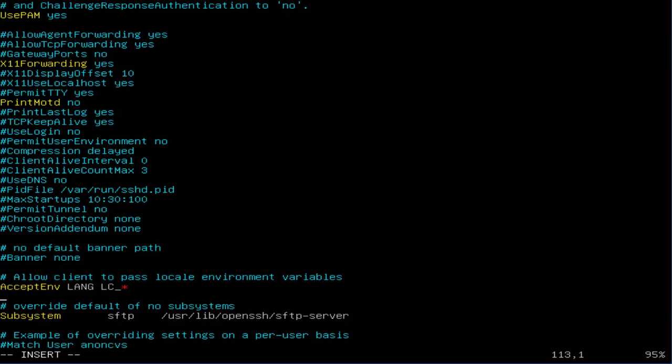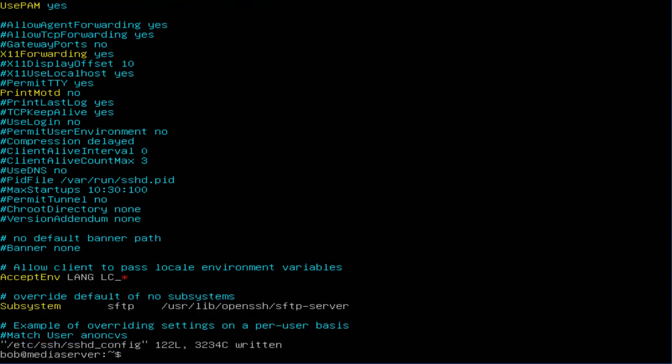Press the escape key, and then colon wq to write and quit. Your file has been written. So far so good.